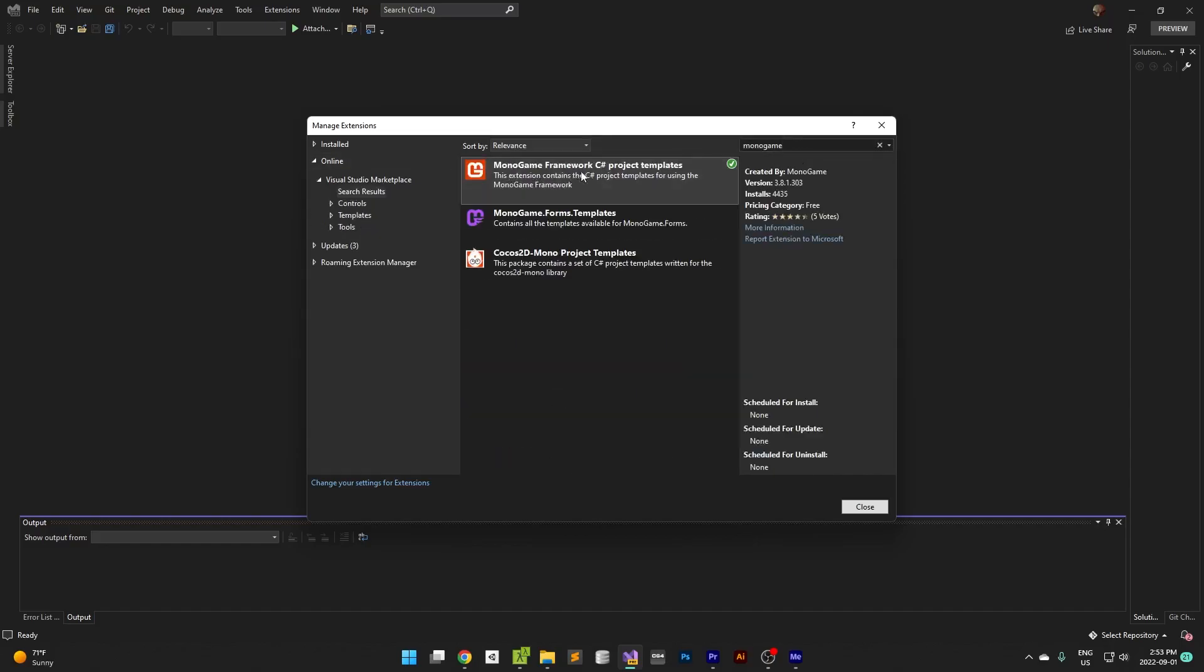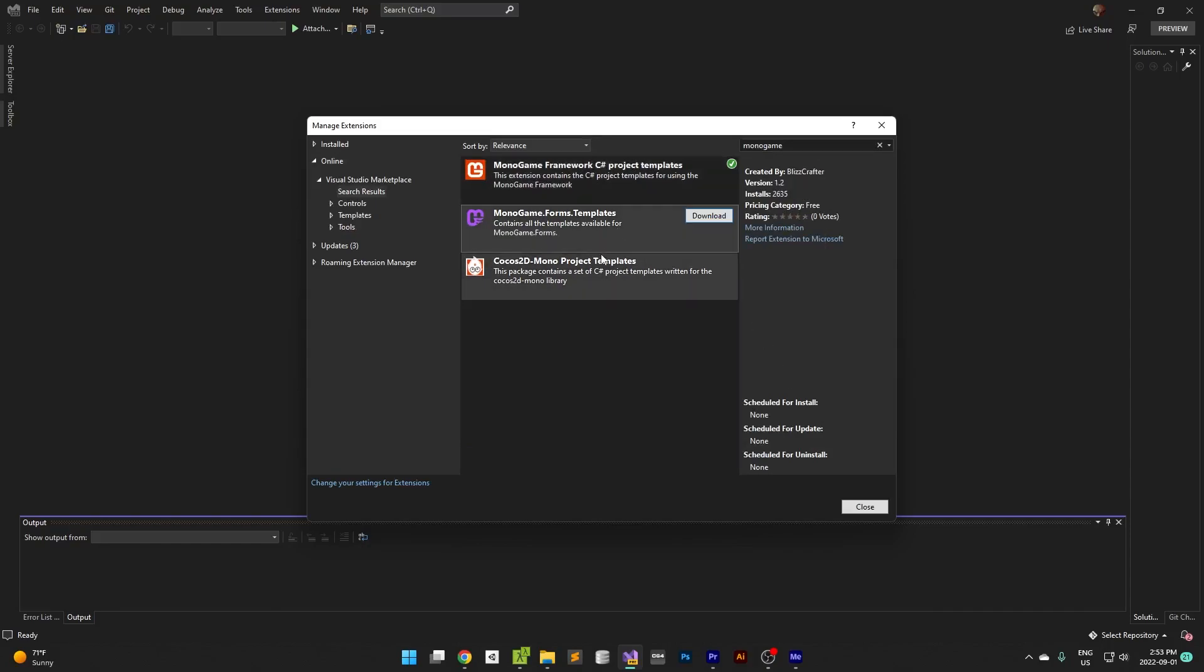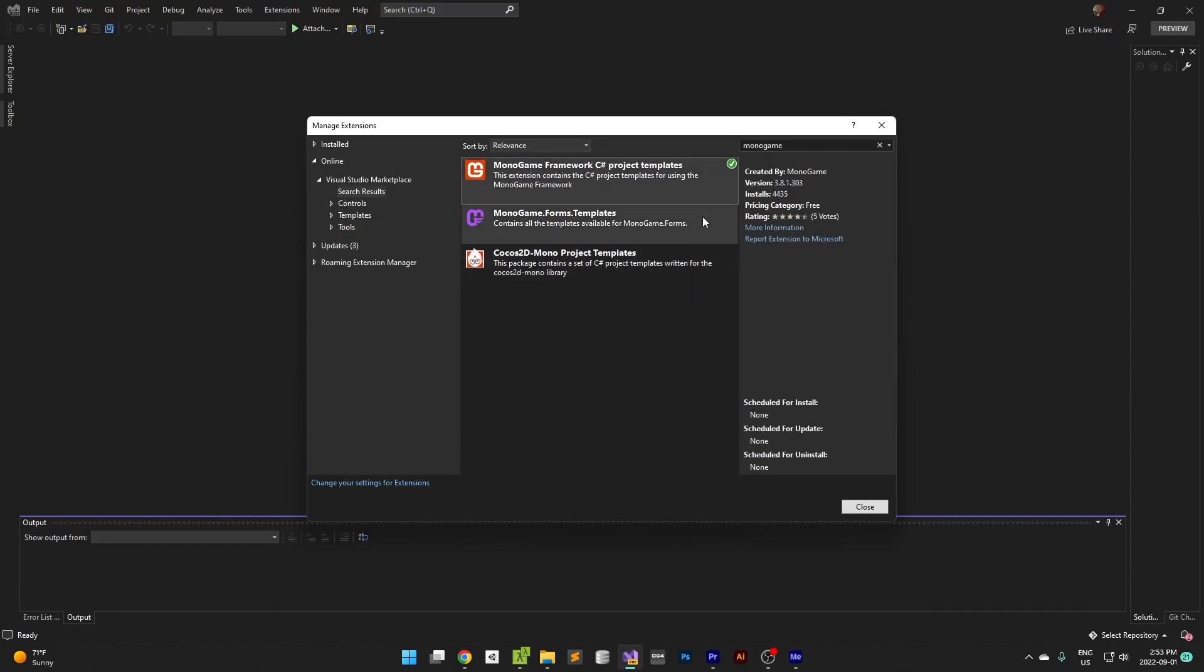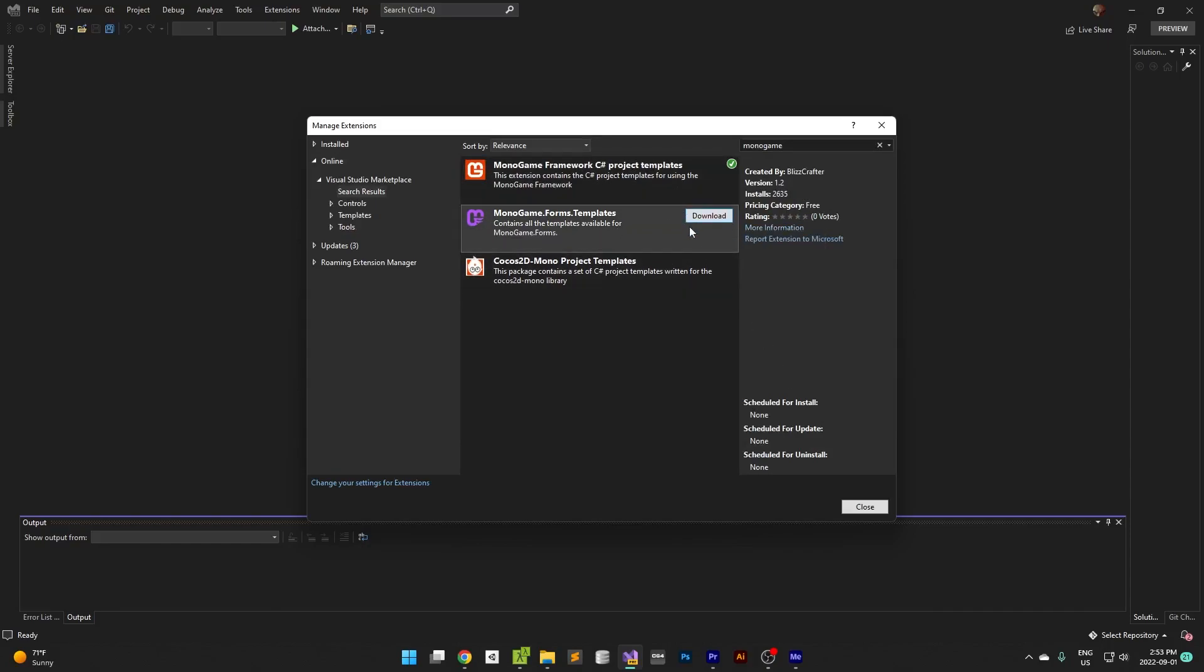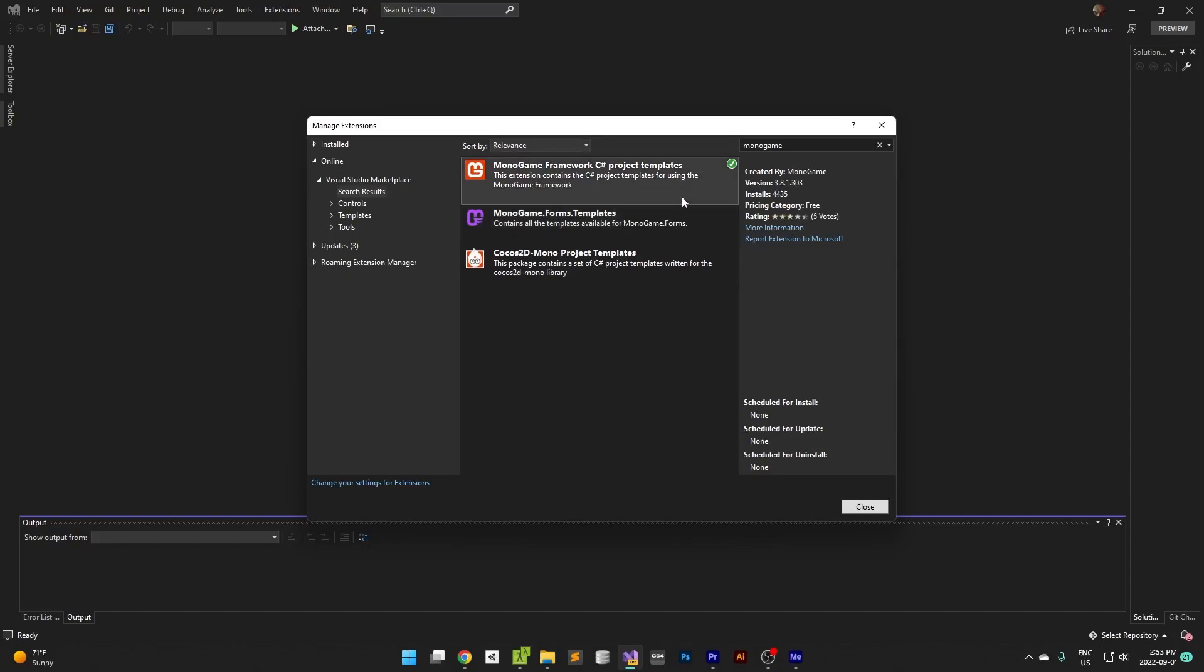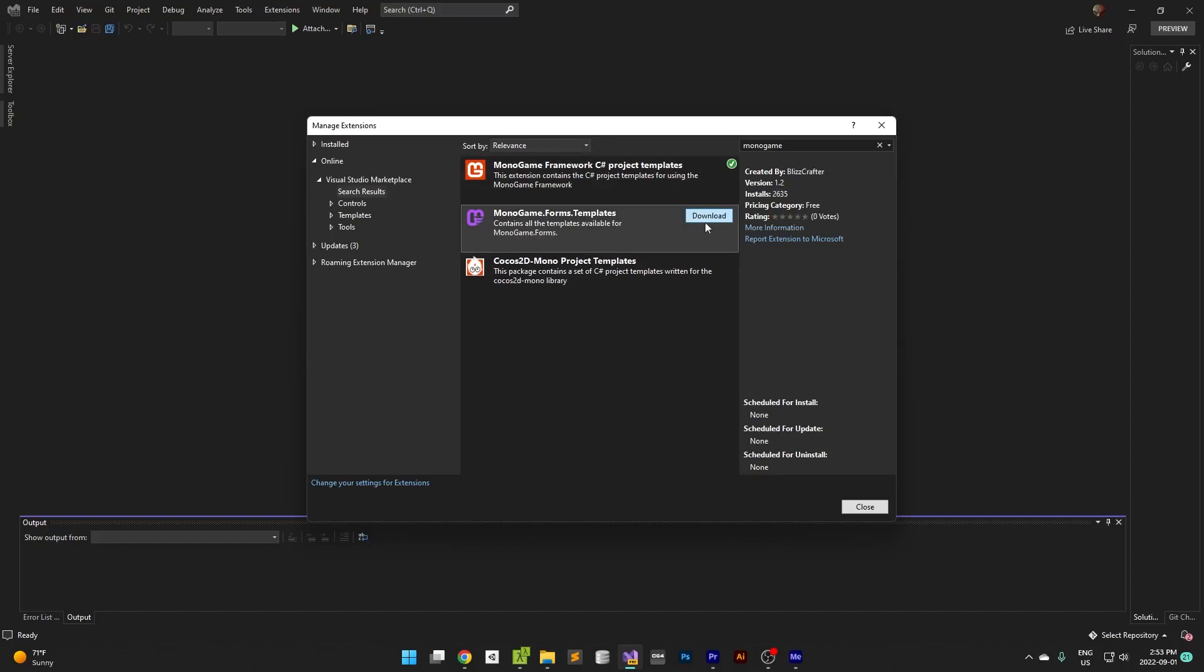And then chose Monogame framework C-sharp project templates. Click on the templates there, you'll see download. So click on that.